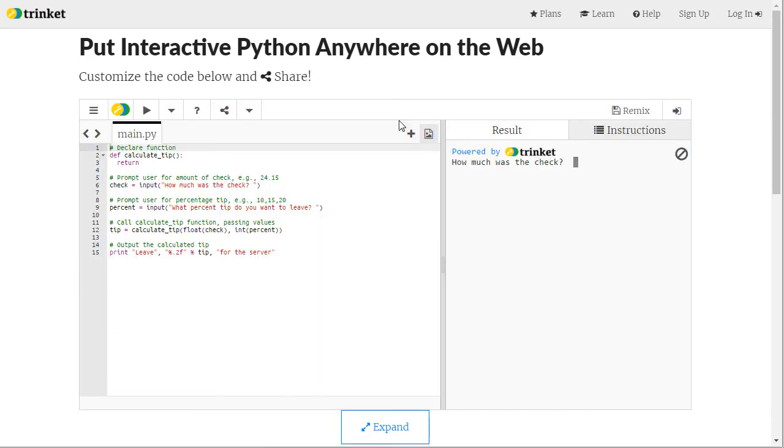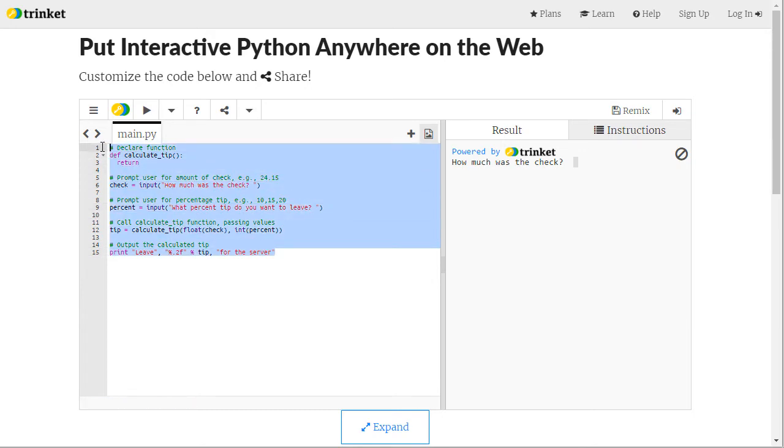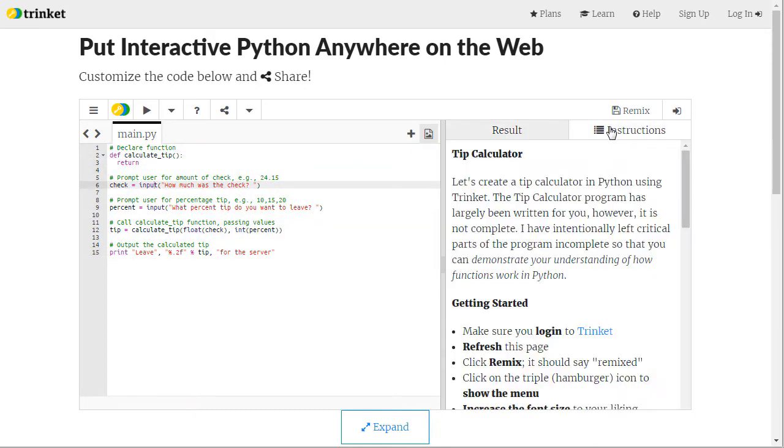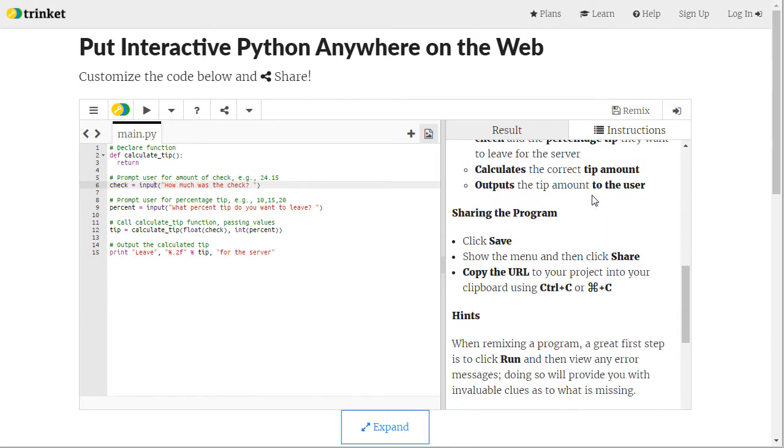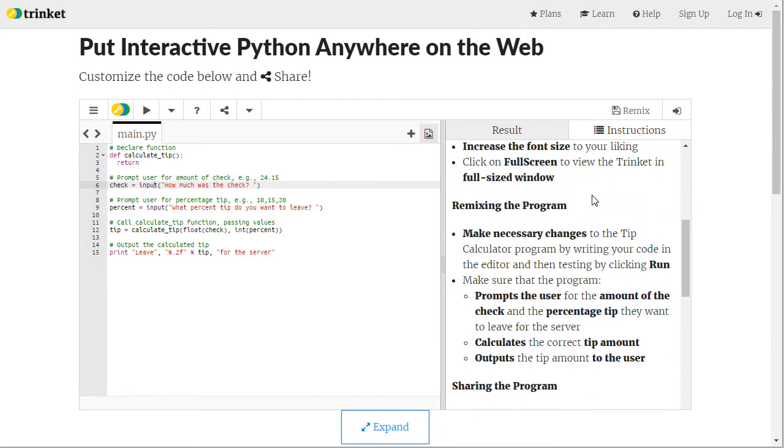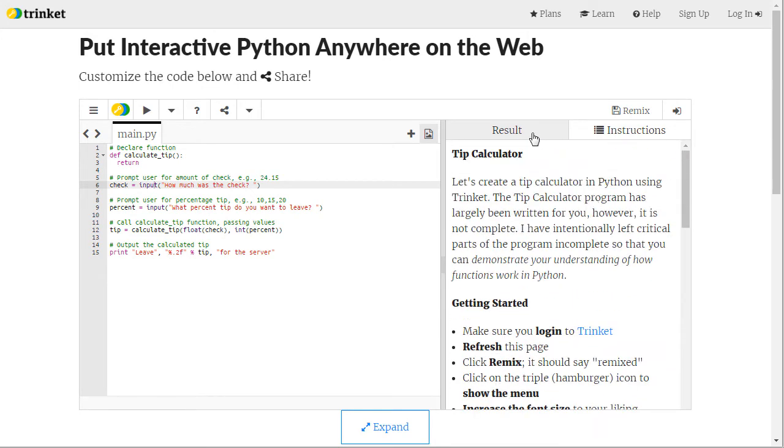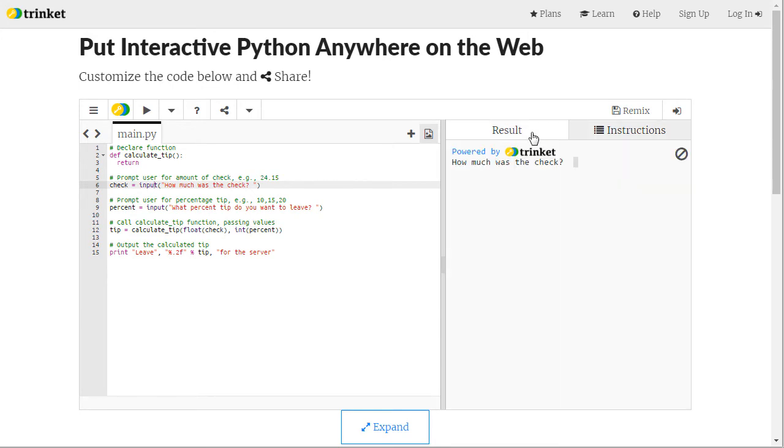This right here is a Trinket. It is a little code project online. On the left you have the code for the project and on the right you have instructions that I create for you that you need to follow and then you also have a results tab. So this is how you interact with the program and see its results.